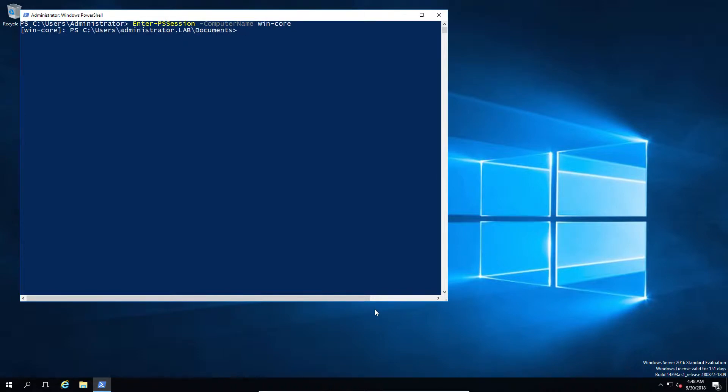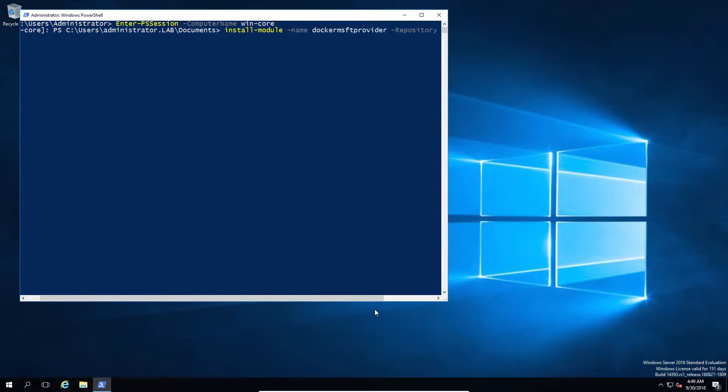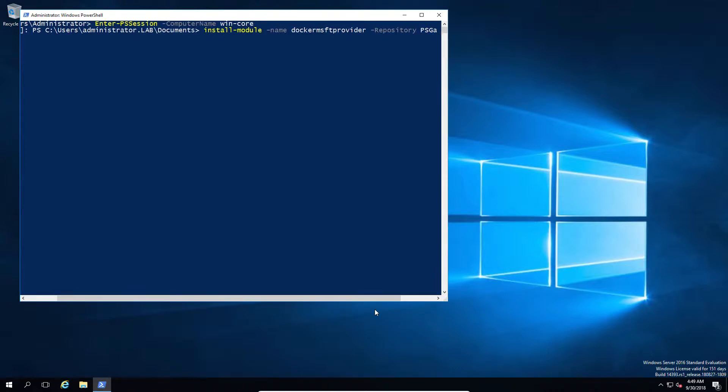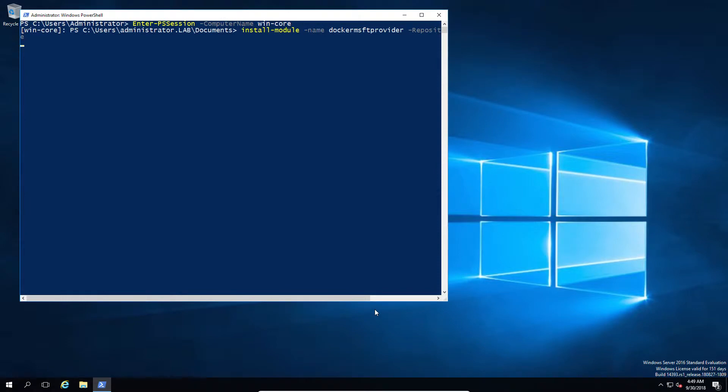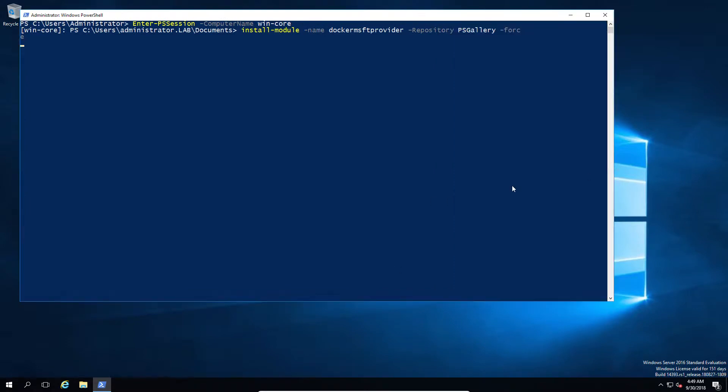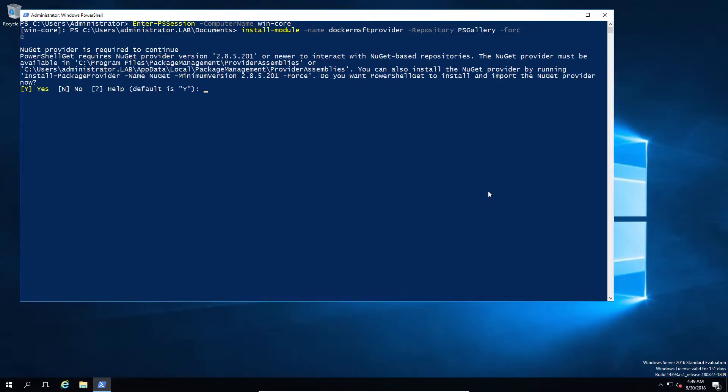To start off, I'm going to reuse my existing lab, which in this case happens to have a Windows Core server floating around. So I'm going to go ahead and log into the Windows Core server and merrily install Docker following the Windows PowerShell provider commands. Don't worry about trying to remember them, they are written on the screen a little later on.